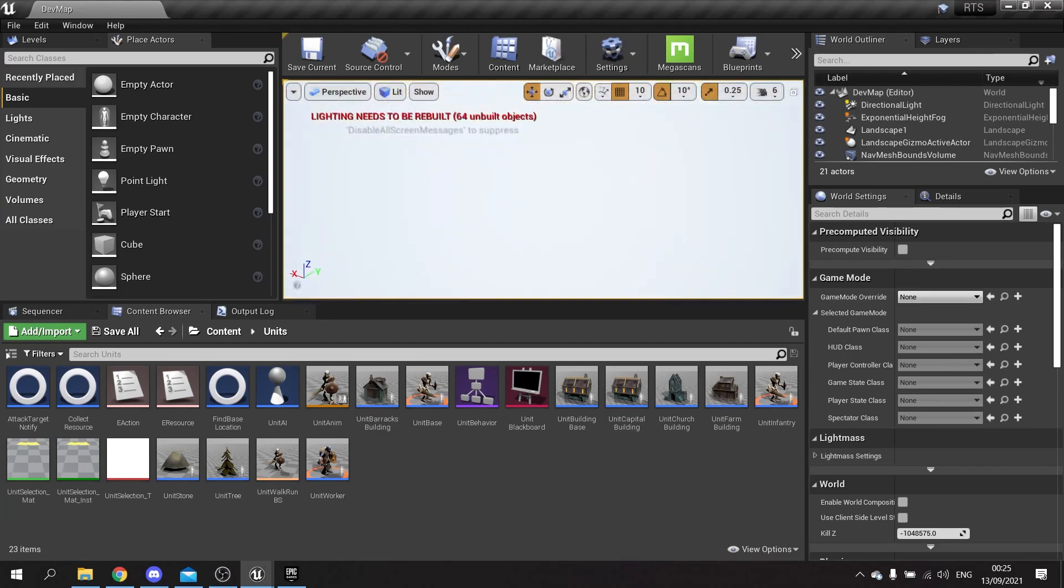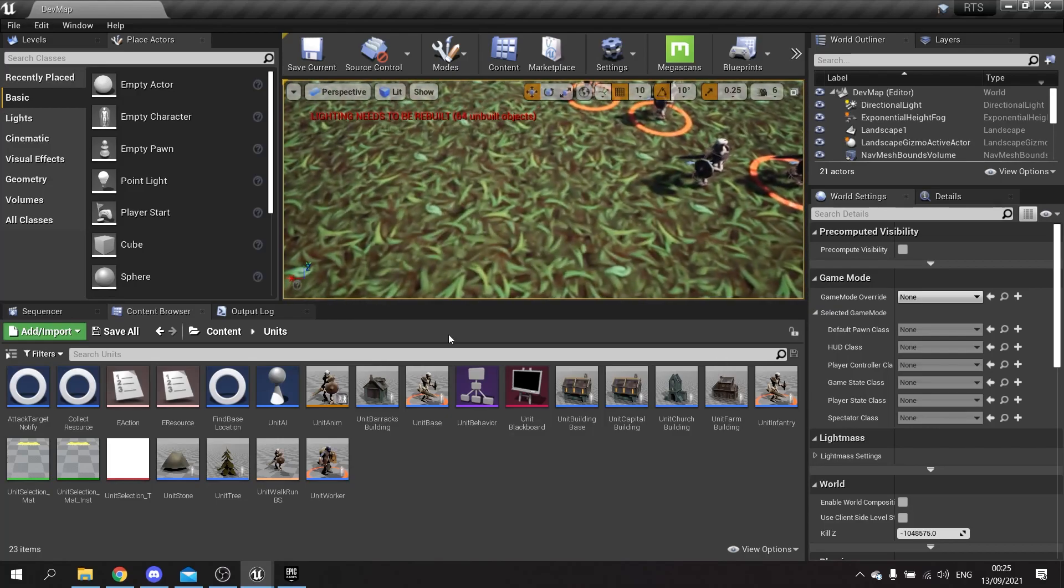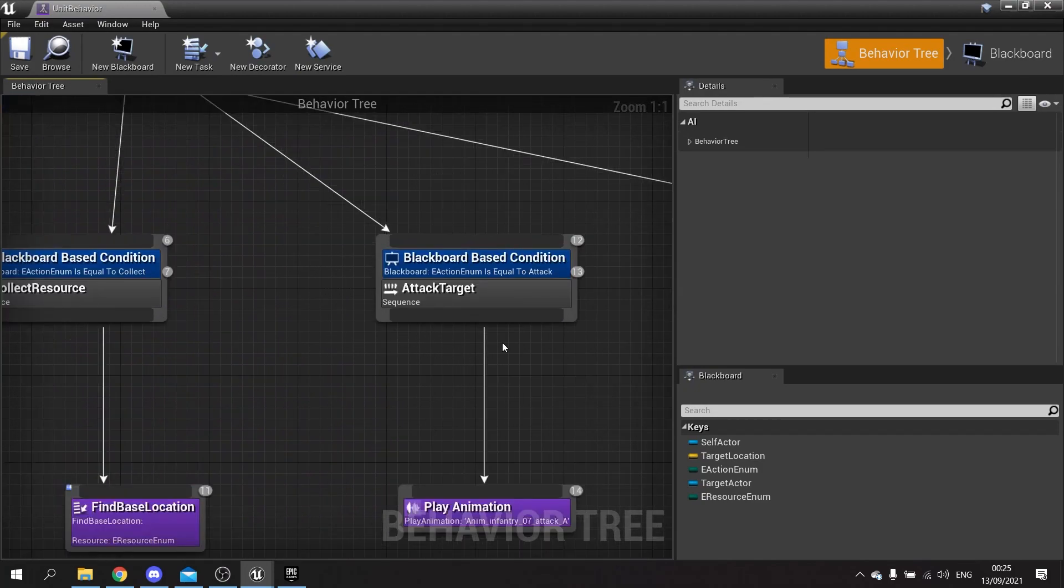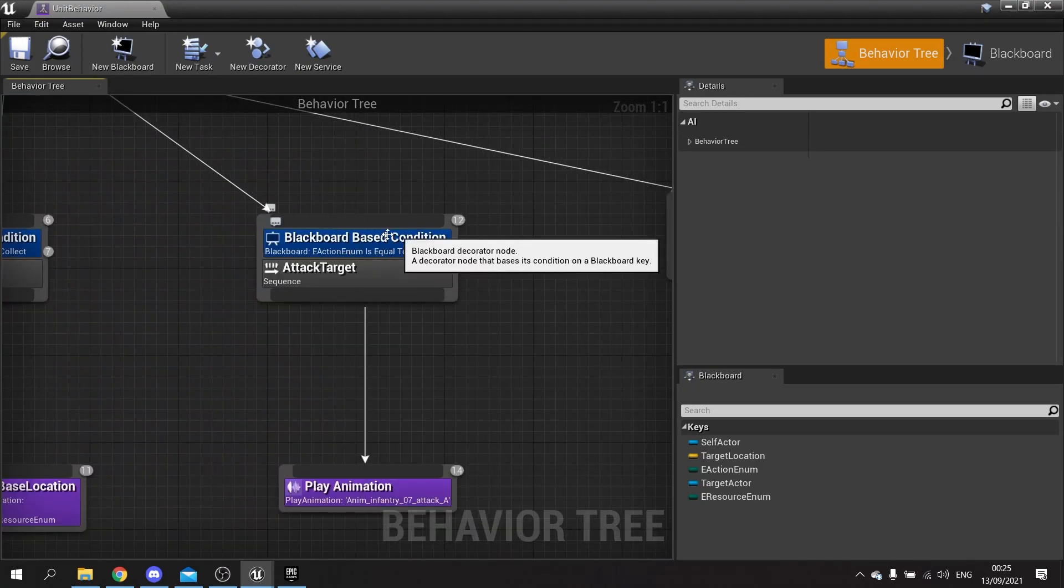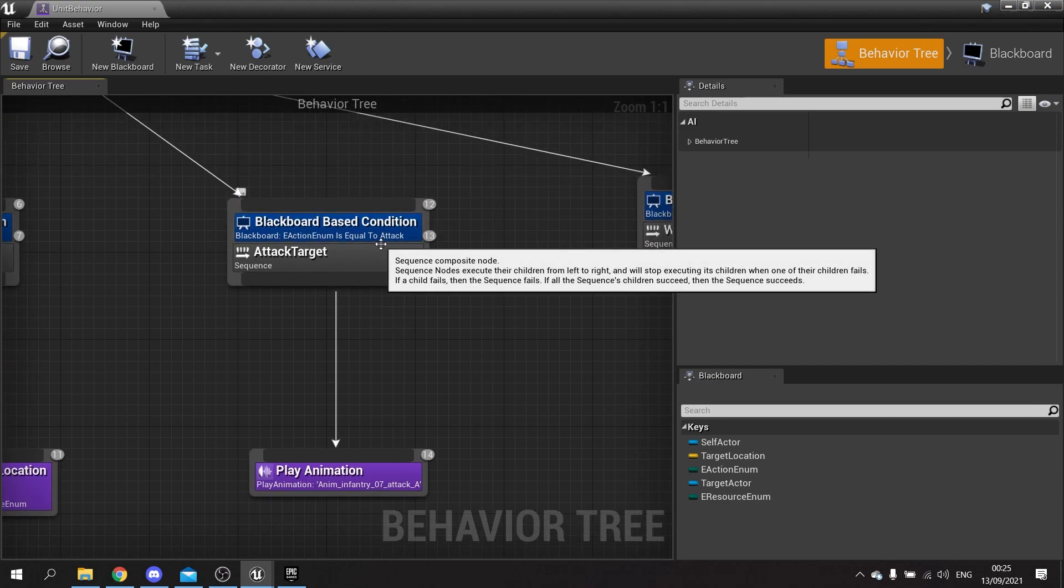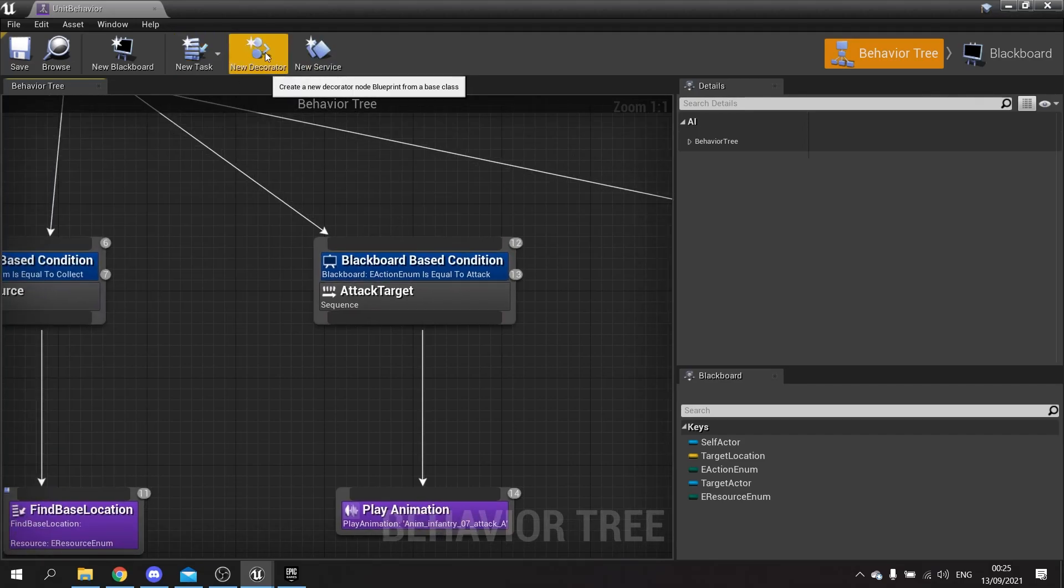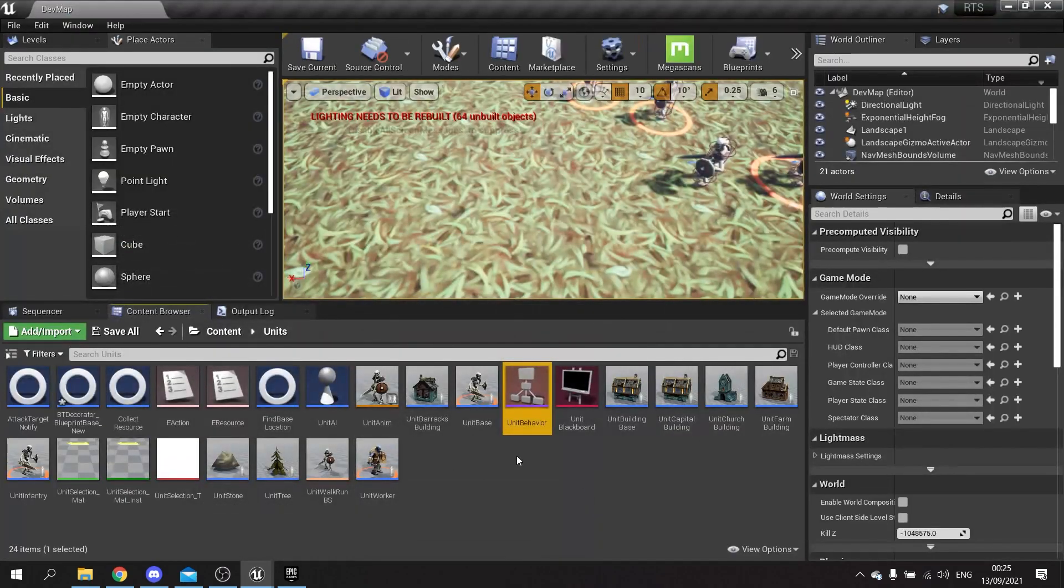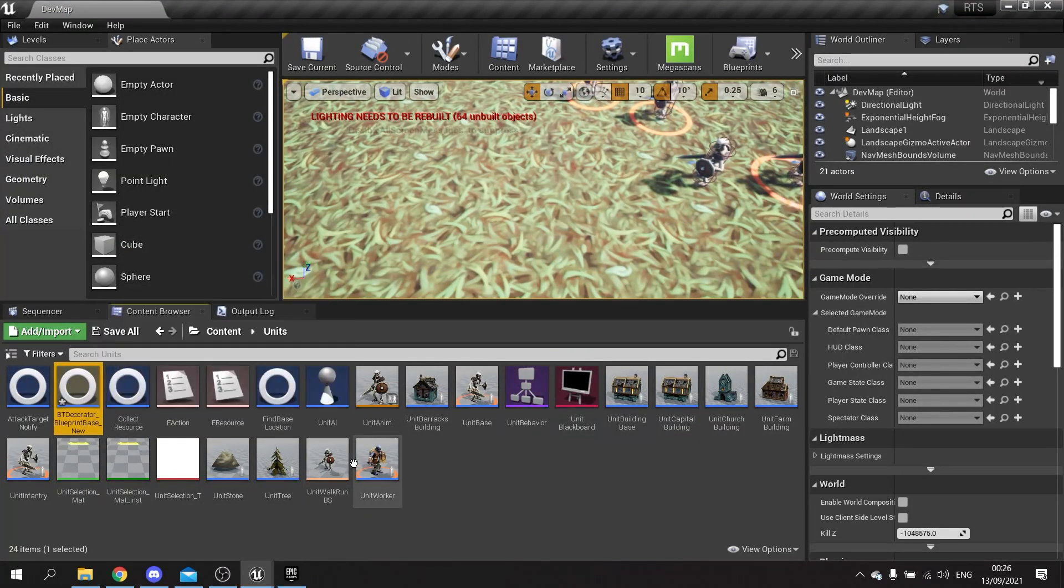For this we need to make a slight adjustment to our unit behavior. At the moment it's simply doing a blackboard key check for the attack and then doing the attack animation. We're going to add another decorator on here which is going to check the viability of our target - is our target alive, too far away, etc. So here we're going to make a new custom decorator. Click on new decorator up top and we're going to rename this one 'Is Target Available'.